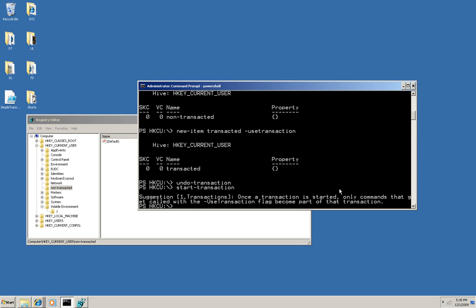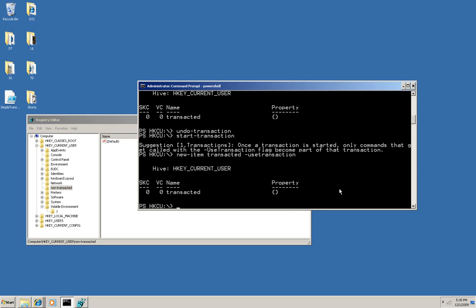I'm going to repeat that commandlet to create a new item called transacted using the transaction. And this time, instead of undoing it, I'll use the complete transaction commandlet, and what it does is it commits the transaction.